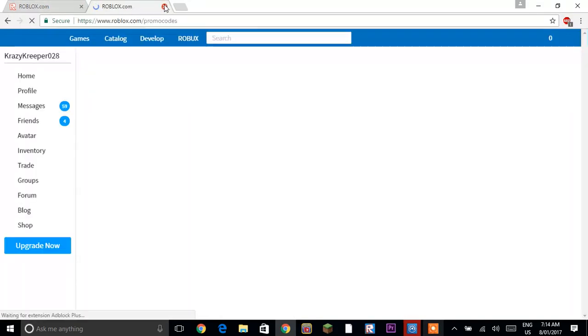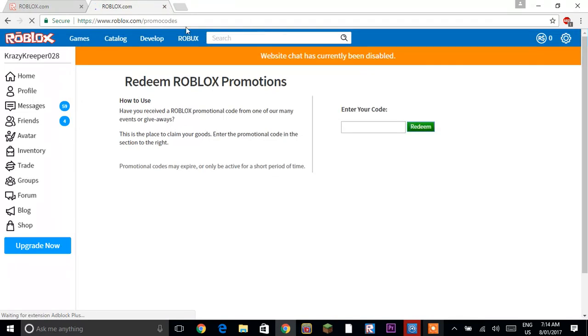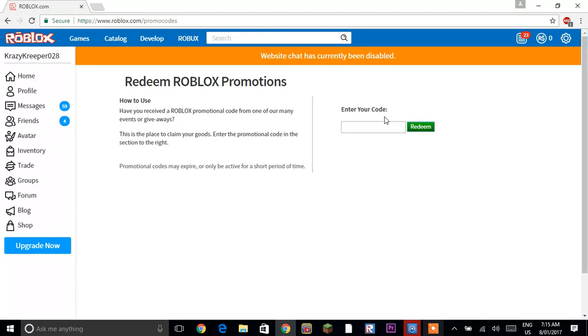I'll just click X here and then search up and enter your code. Tweet with a capital T and then all capitals Roblox and click redeem.